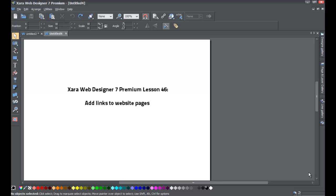Welcome to Xara template tutorial lesson number 46. In this Xara Web Designer 7 Premium tutorial, we'll be going over how to add links to website pages. We're making this tutorial because we had a request on YouTube from a viewer that wanted to see how to link to certain website pages using the Xara software. Thank you for submitting that comment — I do appreciate it.